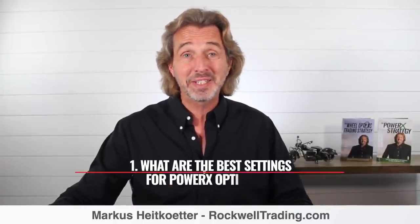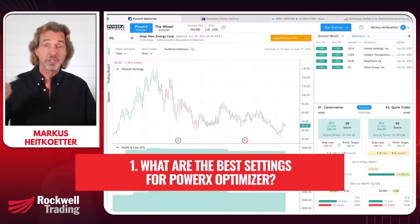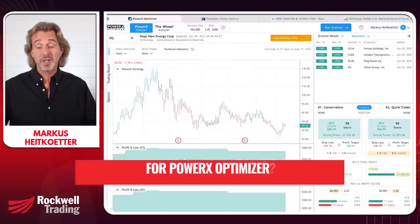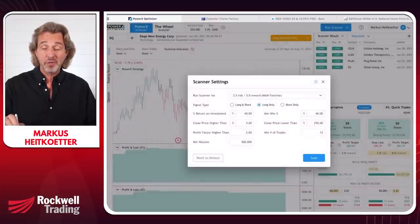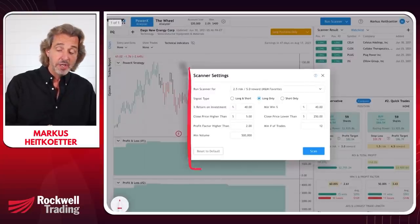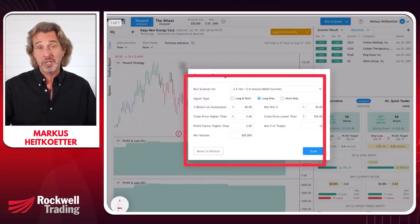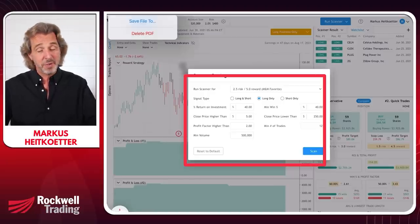If you have the PowerX Optimizer, what are the best settings? This is a tool I use every day to find the best trades. When you run the scanner, there are certain settings you can choose, so the question is: what are the best settings?